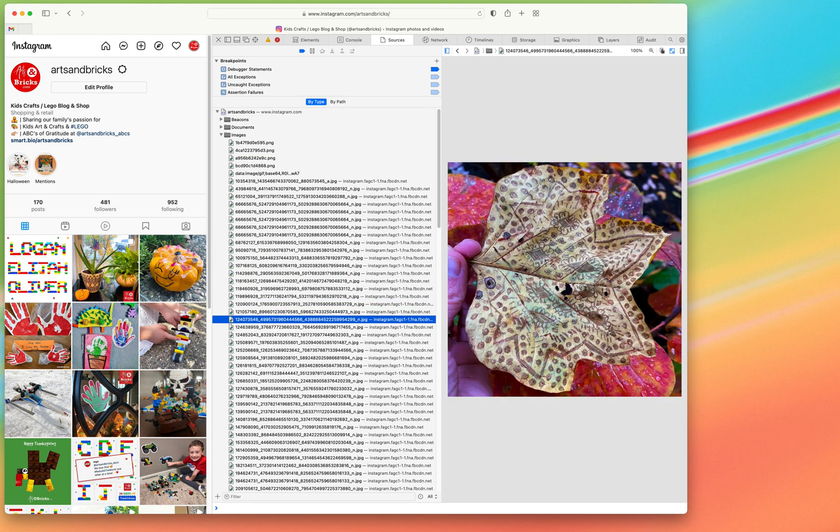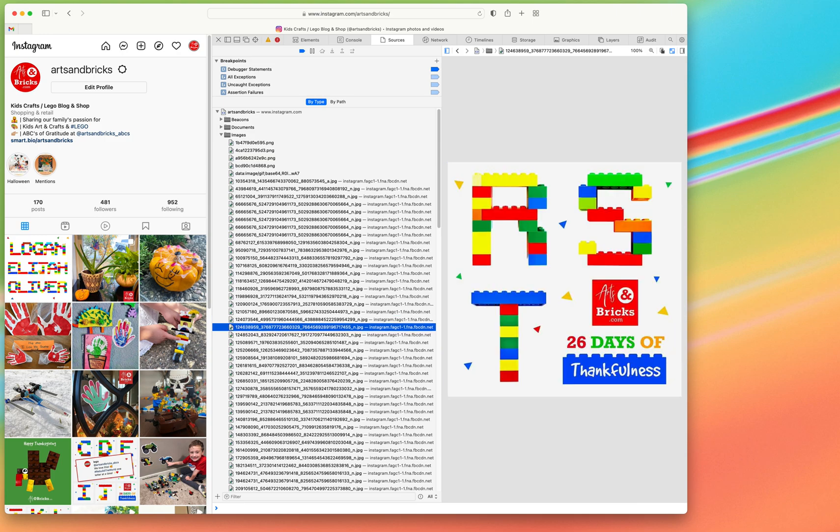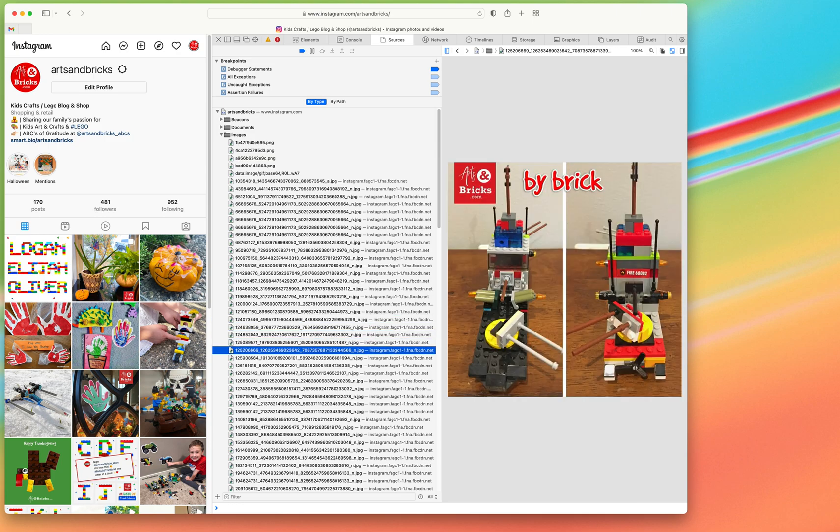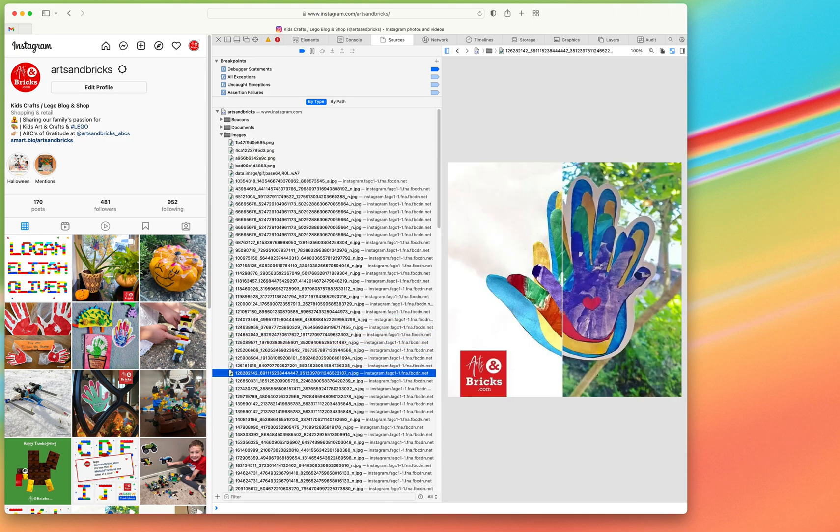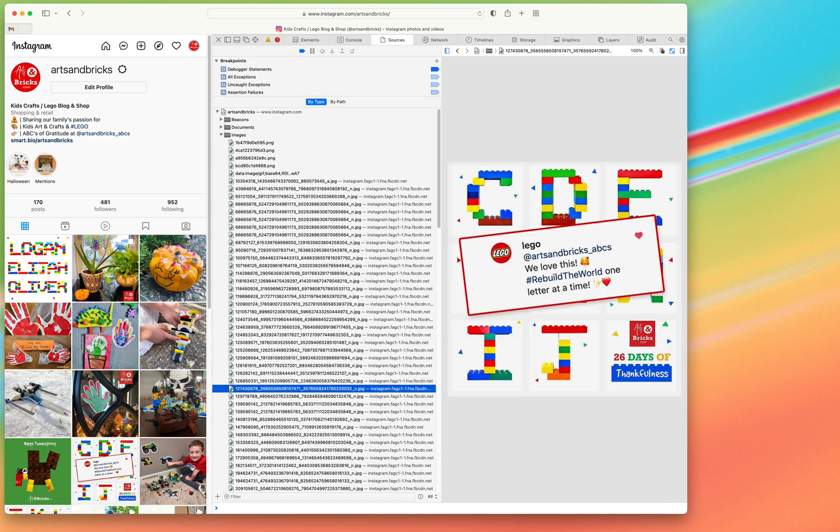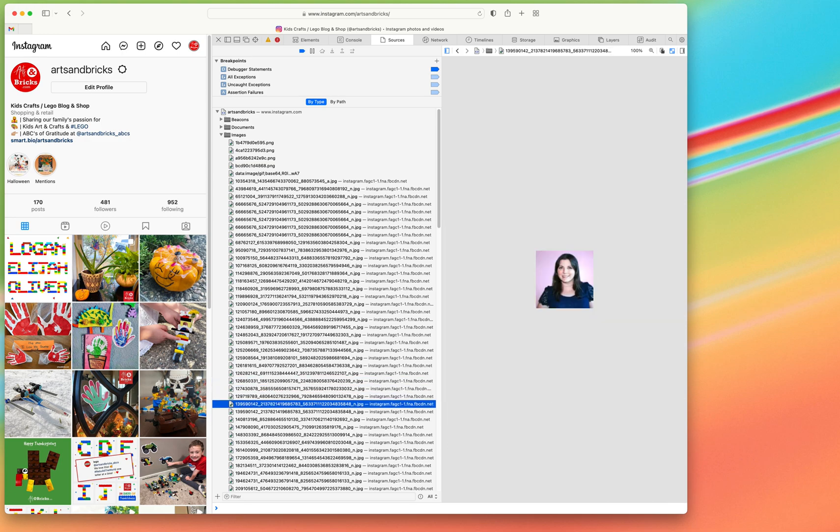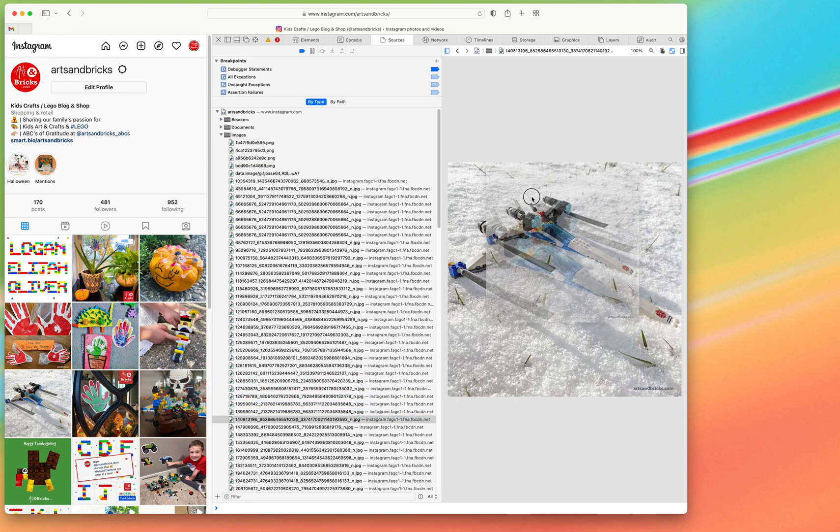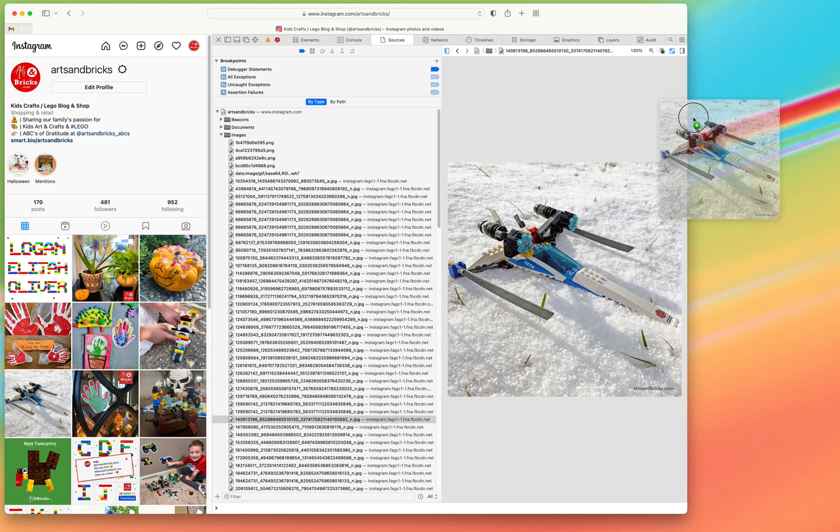But as I start to keep scrolling down you can see there are high-res images, the square images from my profile here. So I can from here click and drag to my desktop.